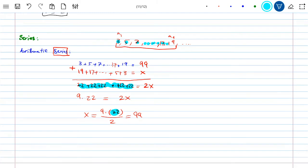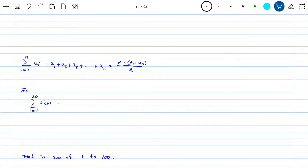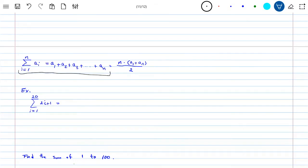Instead of going through that trick every time, there's a shortcut formula. The sum came from adding the first and last terms (3 + 19 = 22), multiplied by the number of terms (9), divided by 2. So the formula for the sum of an arithmetic series is: S = (A_1 + A_last) times N, divided by 2.